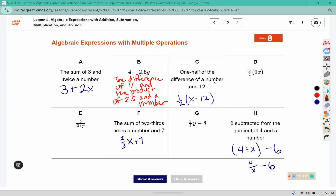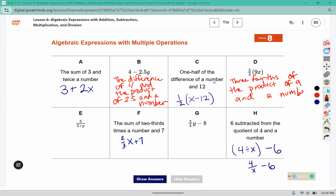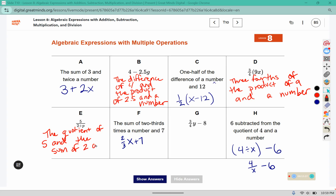The product of two-point-five and a number would be two-point-five g, and the difference would be that subtraction piece. Here I could write three-fourths of the product of nine and a number. You might also say three-fourths of nine times a number. This would be the quotient of five and the sum of two and a number — remember the sum is that grouping word that puts p with two.